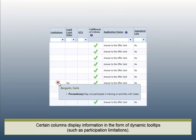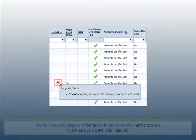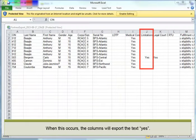Certain columns display information in the form of dynamic tooltips, such as participation limitations. When this occurs, the columns will export the text Yes.